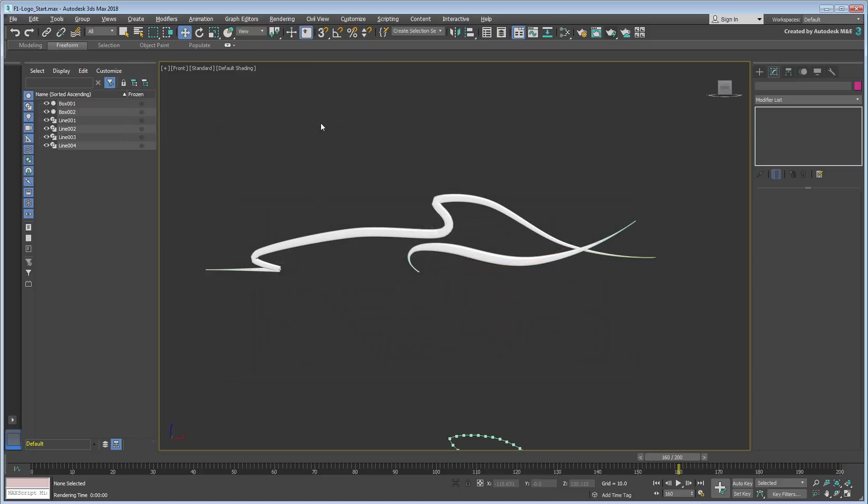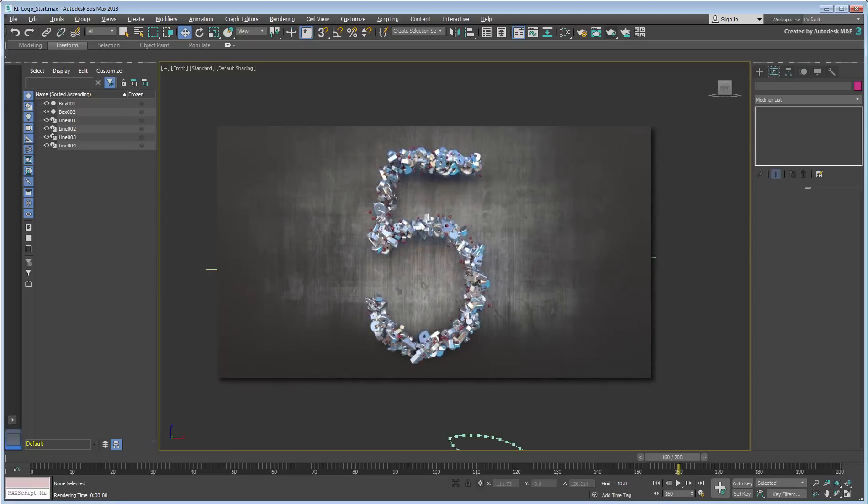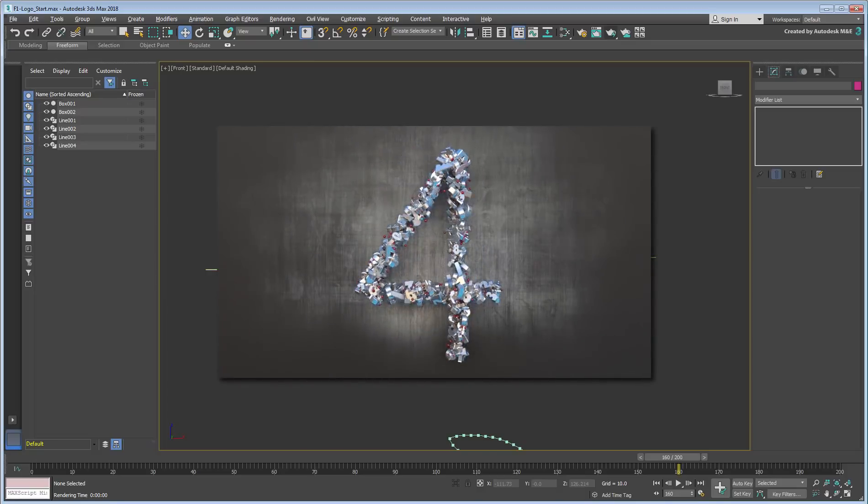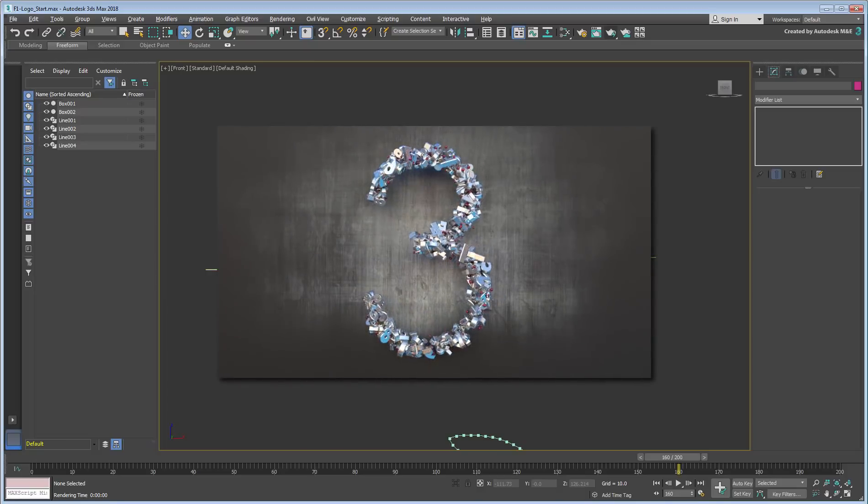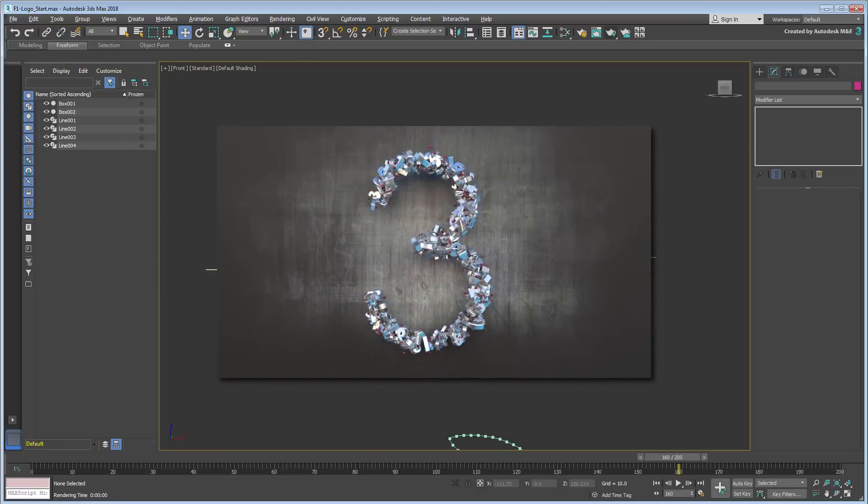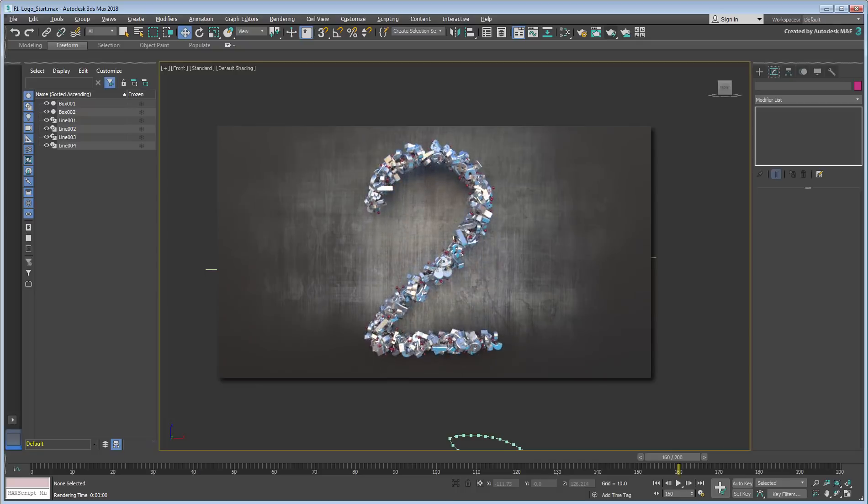The morphing effect you created here was simple in a way, as each baseline morphed into one target. It can get more interesting when a shape has to morph into multiple targets, such as when creating a countdown effect. Let's see how we can create such an effect.